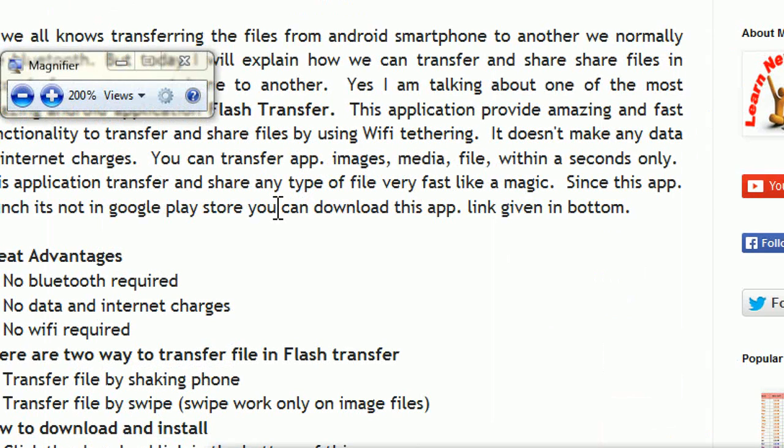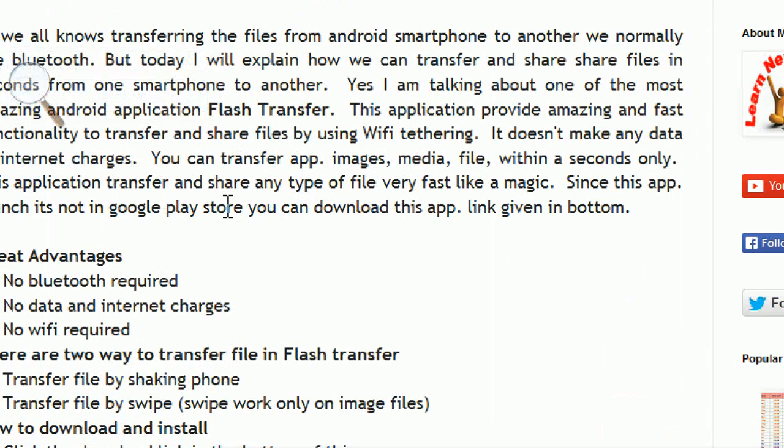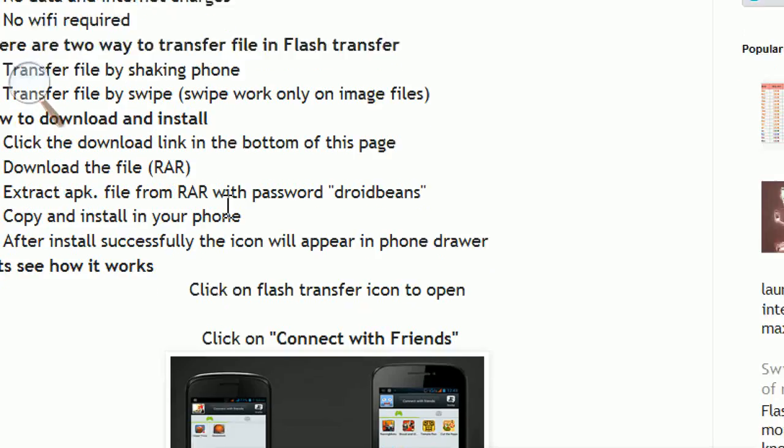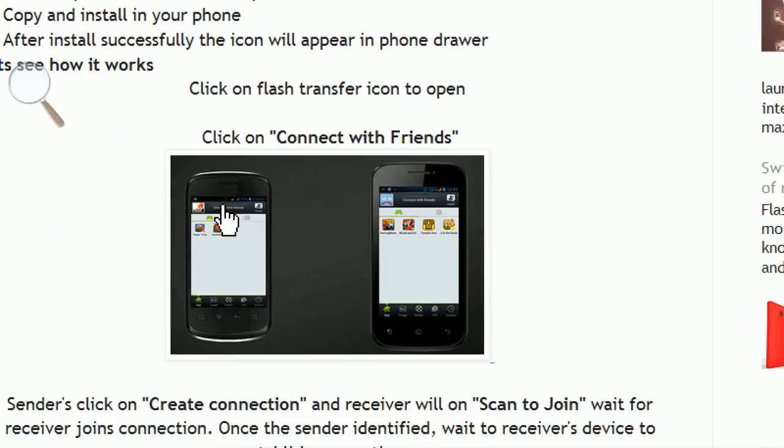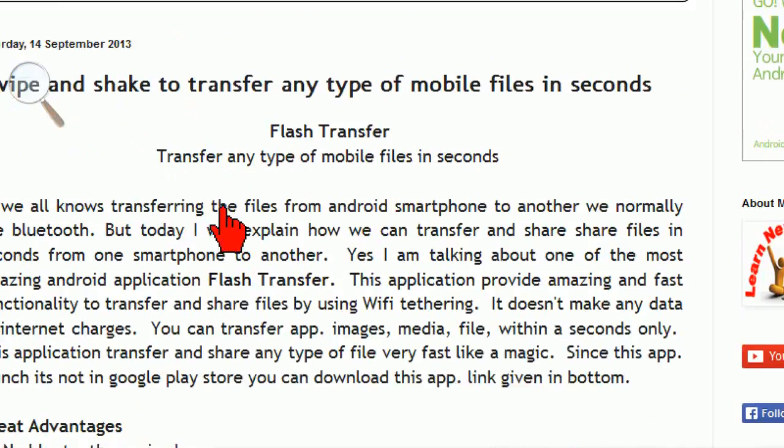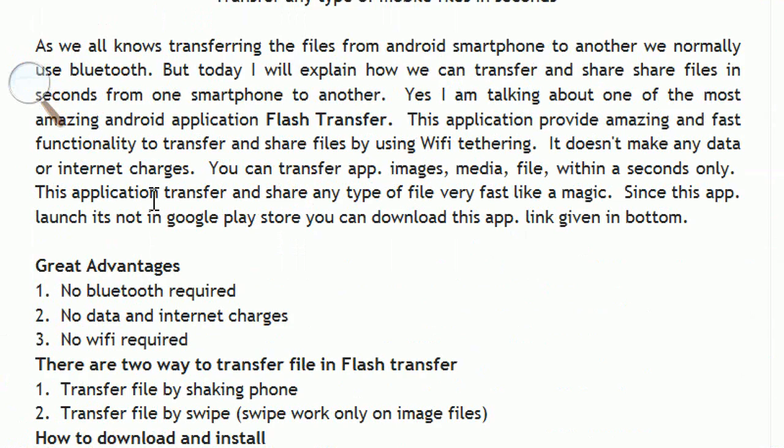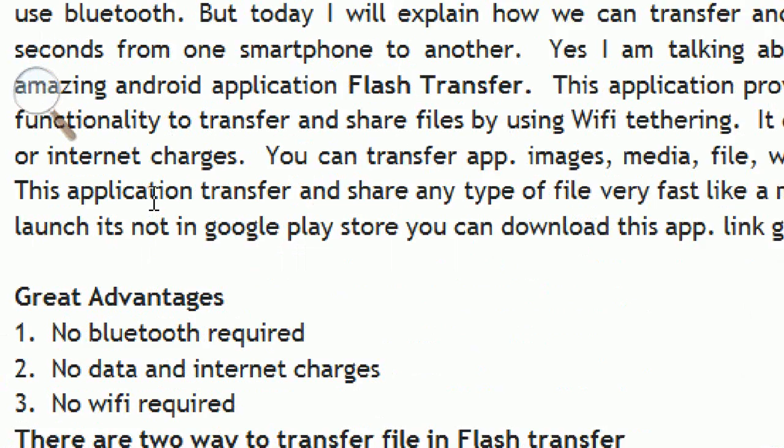Look at that, it's zoomed in. You can use your arrow keys to move up and down, or you can use your mouse scroll to move up and down. If you want to zoom in more, just press Windows plus.